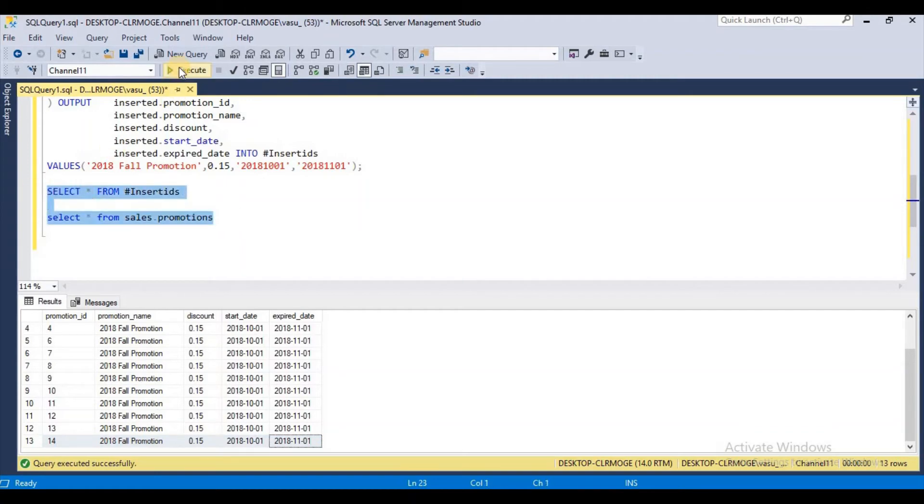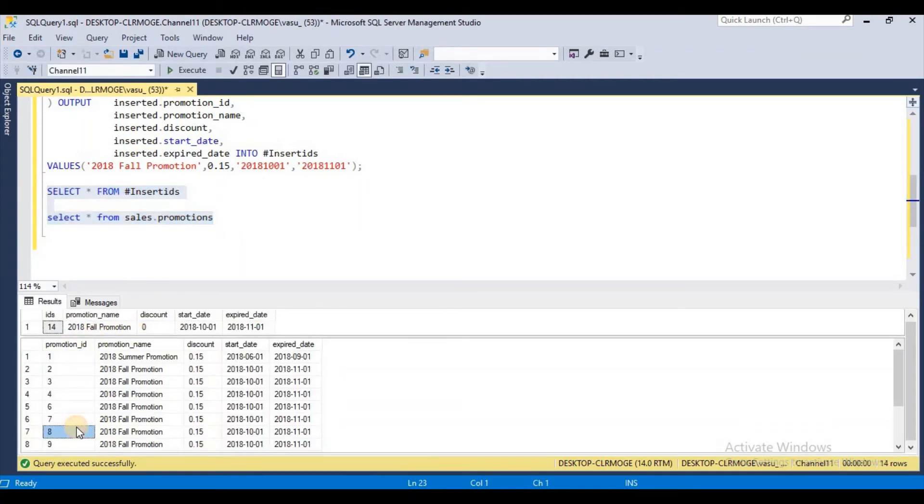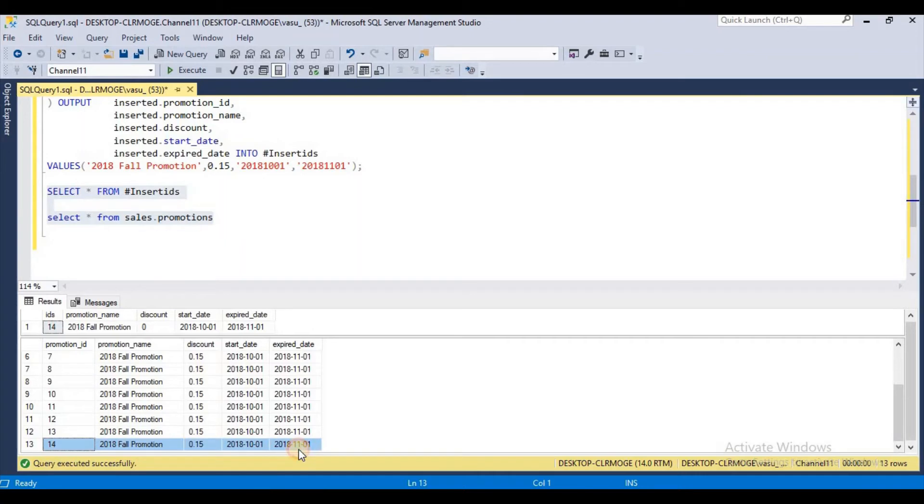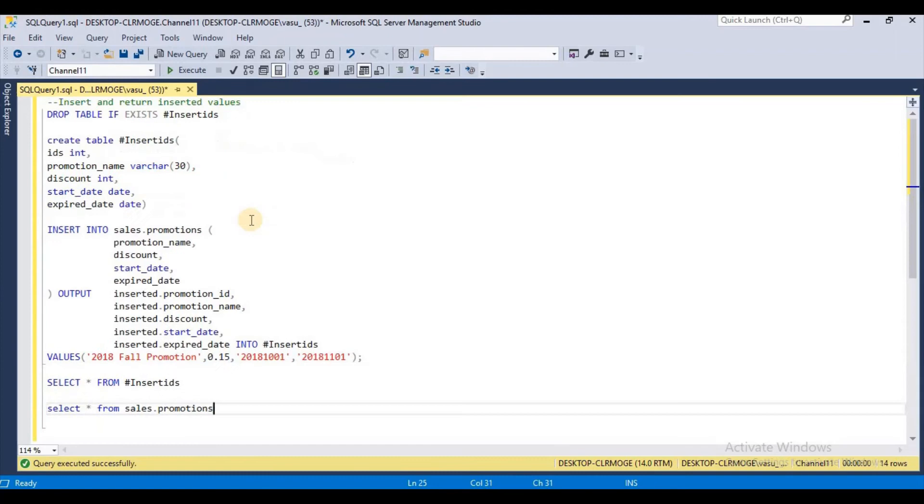I am going to compare it along with my temporary table. I hope you understand this example of how to insert and return back the inserted values.